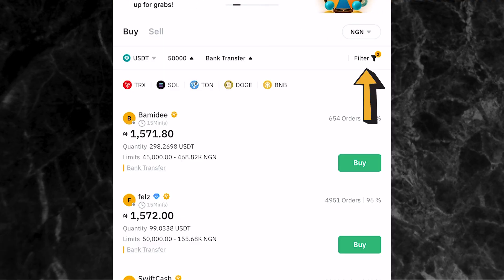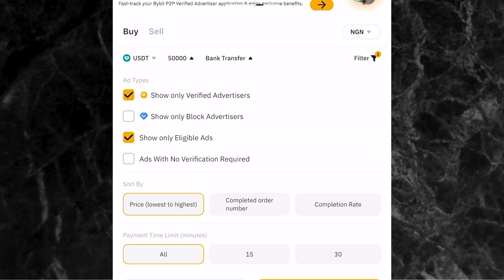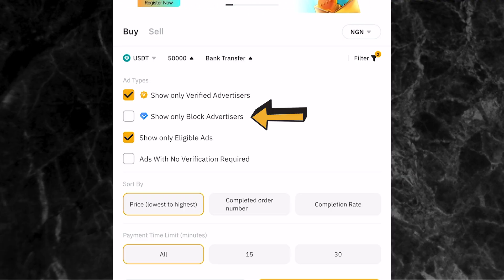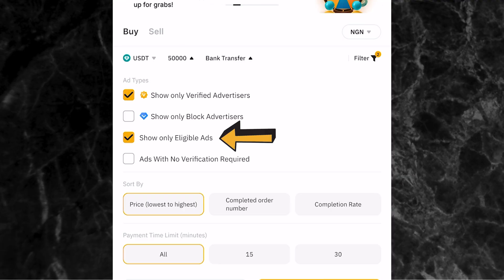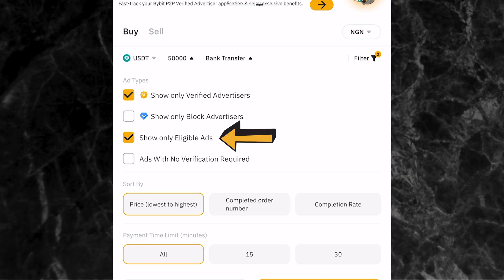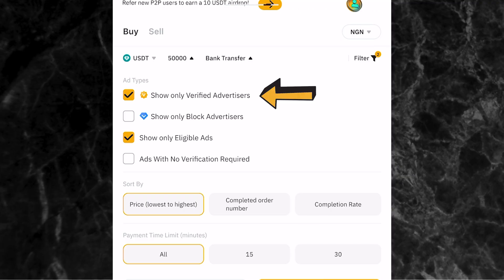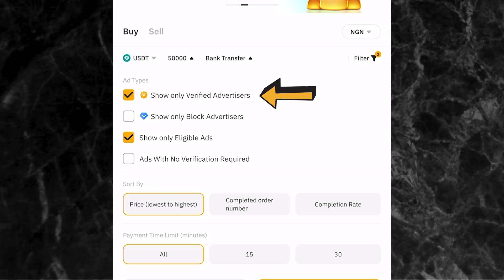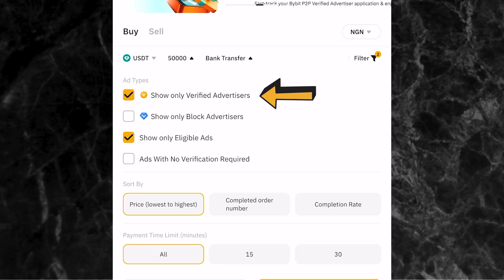To avoid scammers, come to where you have the filter icon and click on it. You'll see ad types with options: show only verified advertisers, show only block advertisers, show only eligible advertisers, and ads with known verification required. I always select the first one and the third one. The first one means you only want to trade with verified advertisers - people that are verified by Bybit and will not scam you.